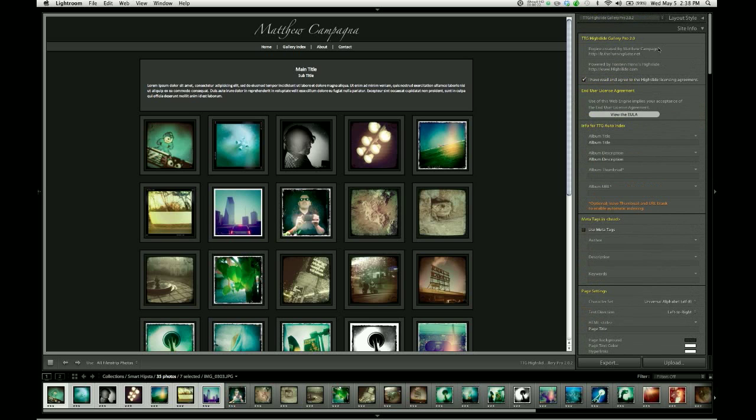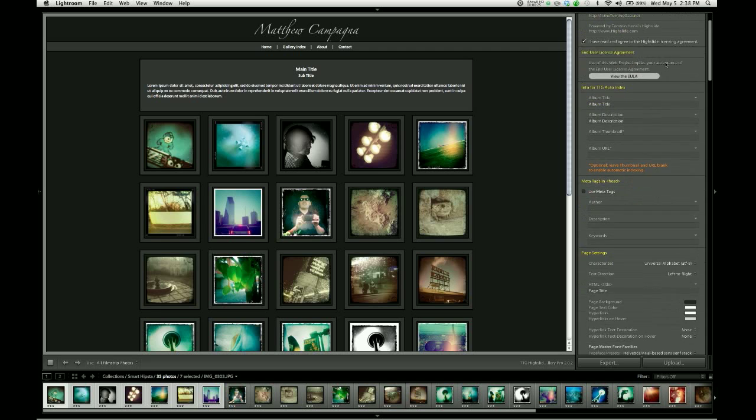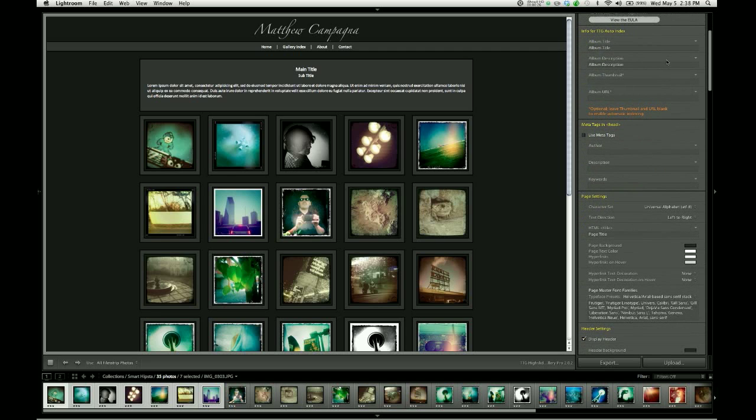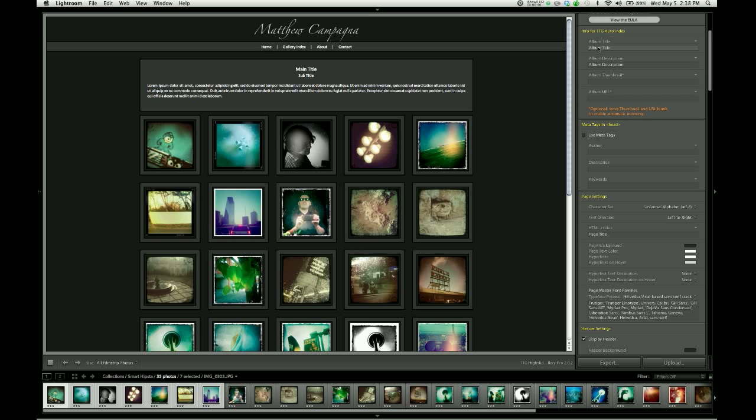So the first control group of consequence here in the site info pane is labeled in yellow, Info for TTG Auto Index. And this is where we feed information into the gallery that will be used by the gallery index, currently available in two separate TTG products, and those are TTG Pages and TTG Auto Index.